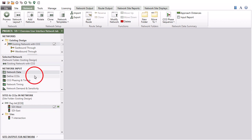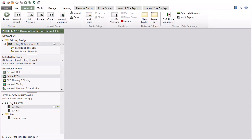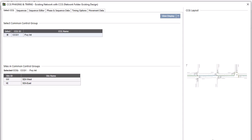The Defined CCGs dialog allows definition of common control groups for sets of directly connected signalized sites controlled by a single signal controller. When common control groups are introduced in the Defined CCGs dialog, the CCG Phasing and Timing dialog will appear.